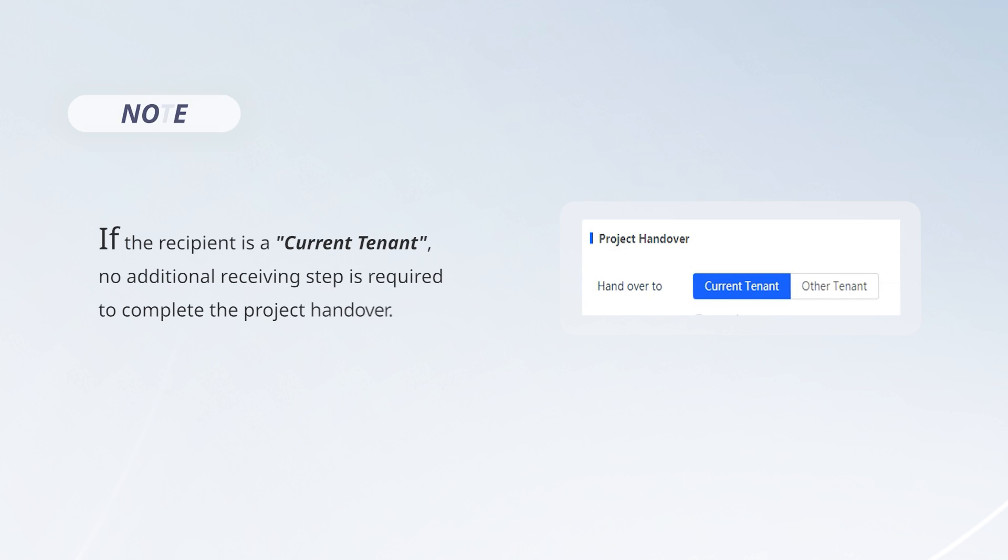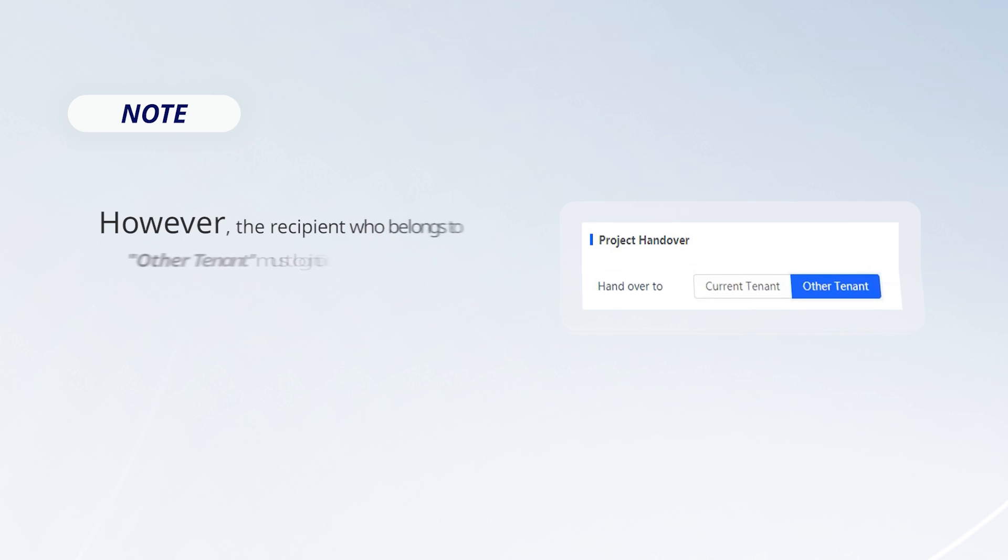If the recipient is a Current Tenant, no additional receiving step is required to complete the project handover.